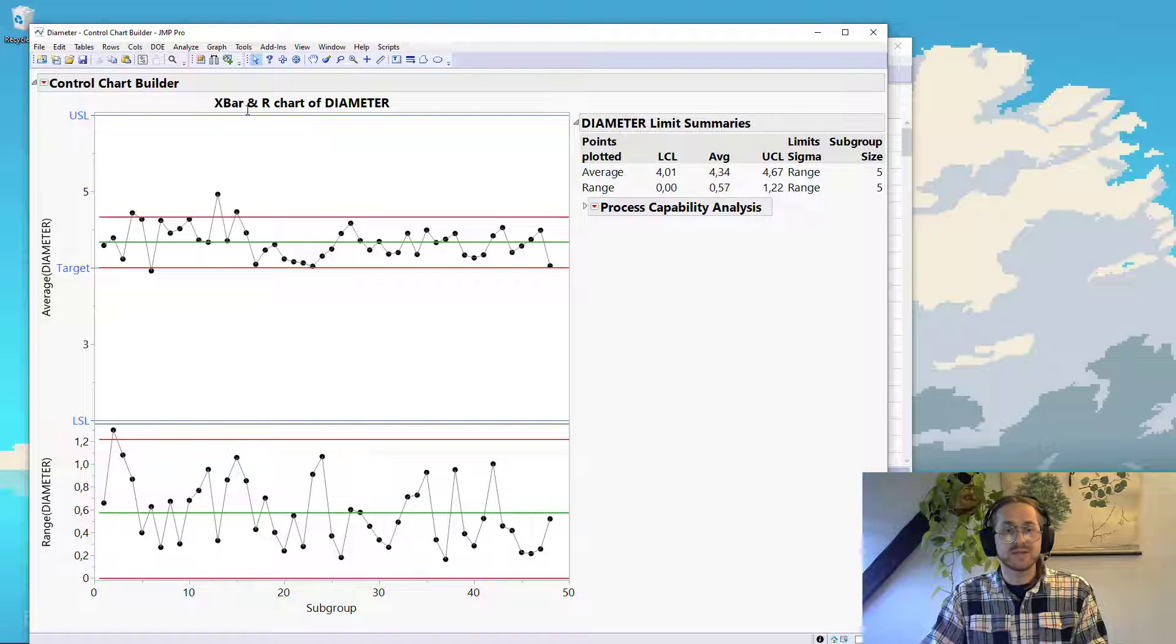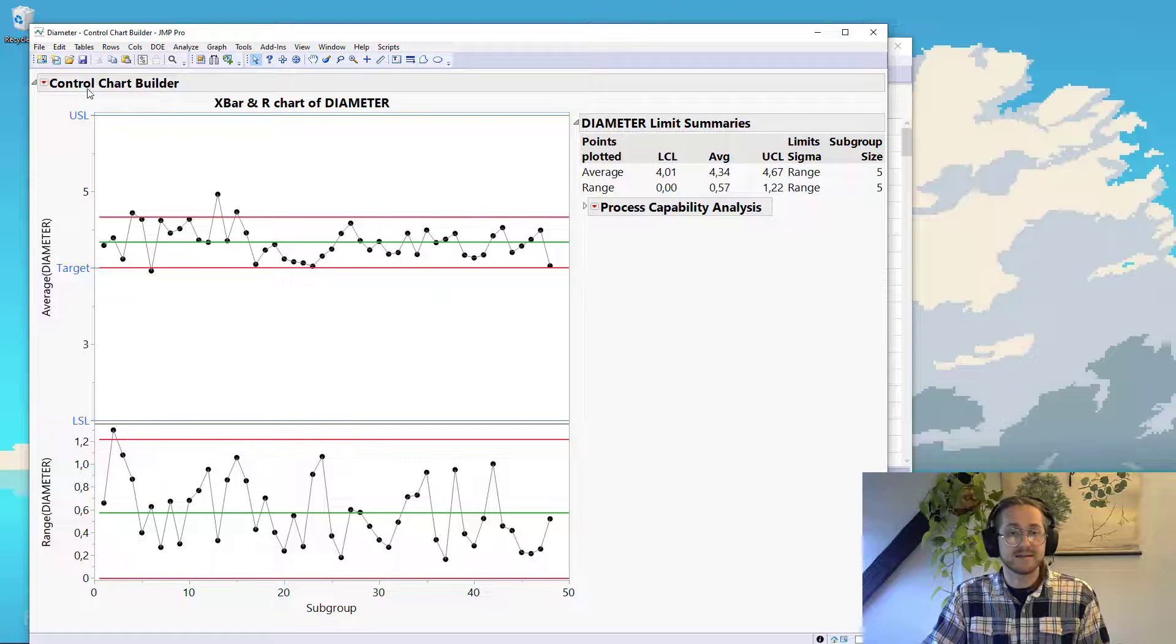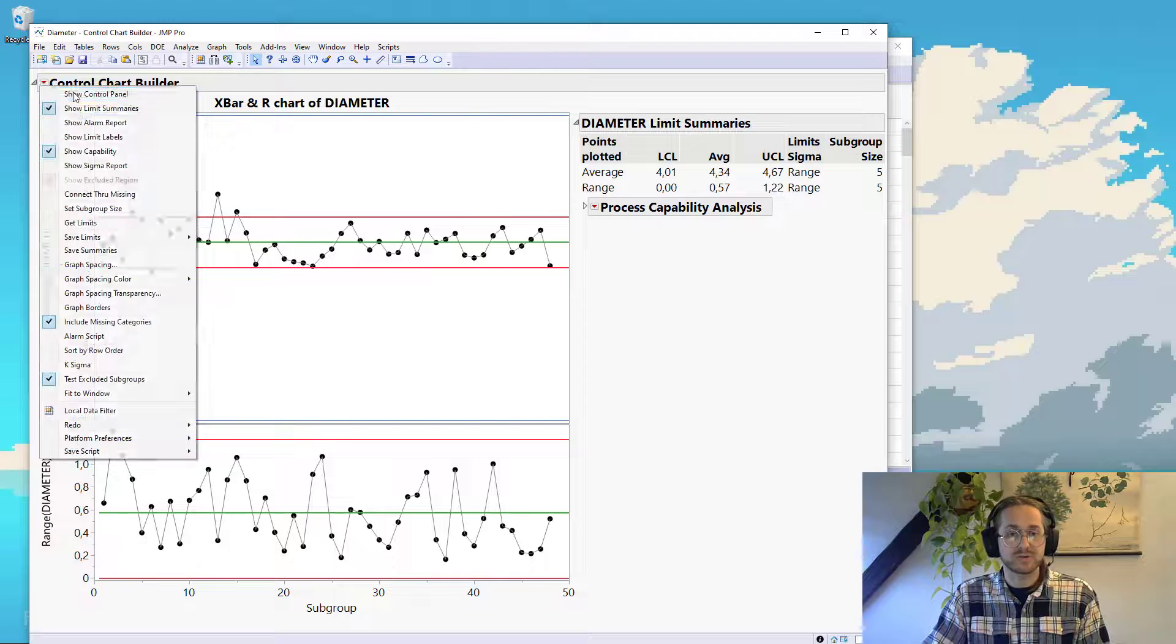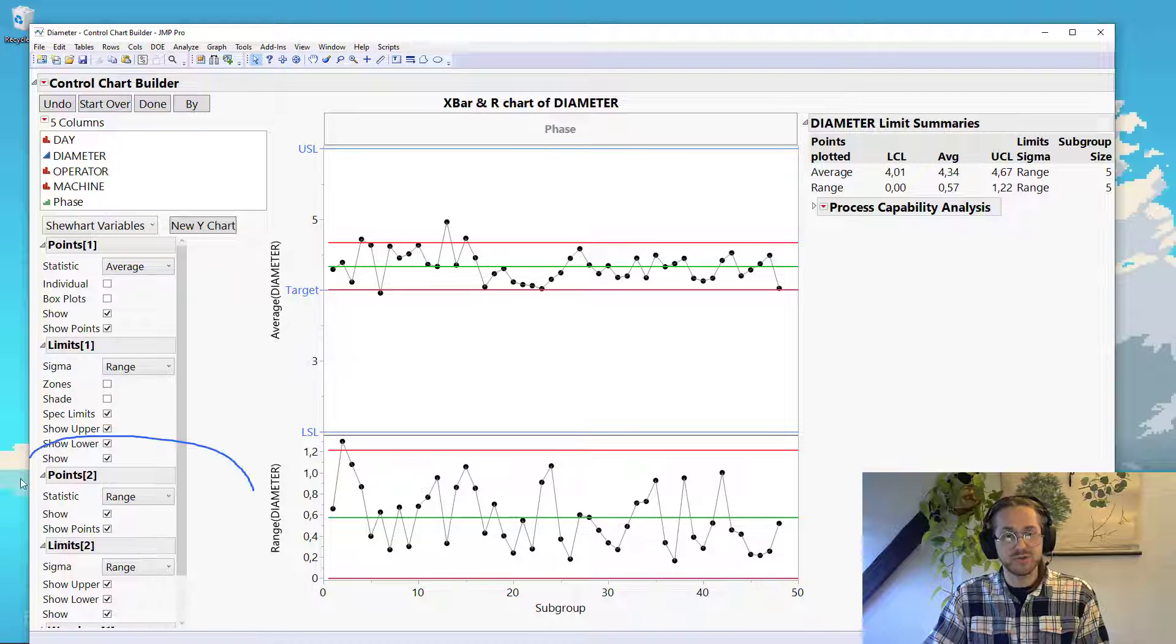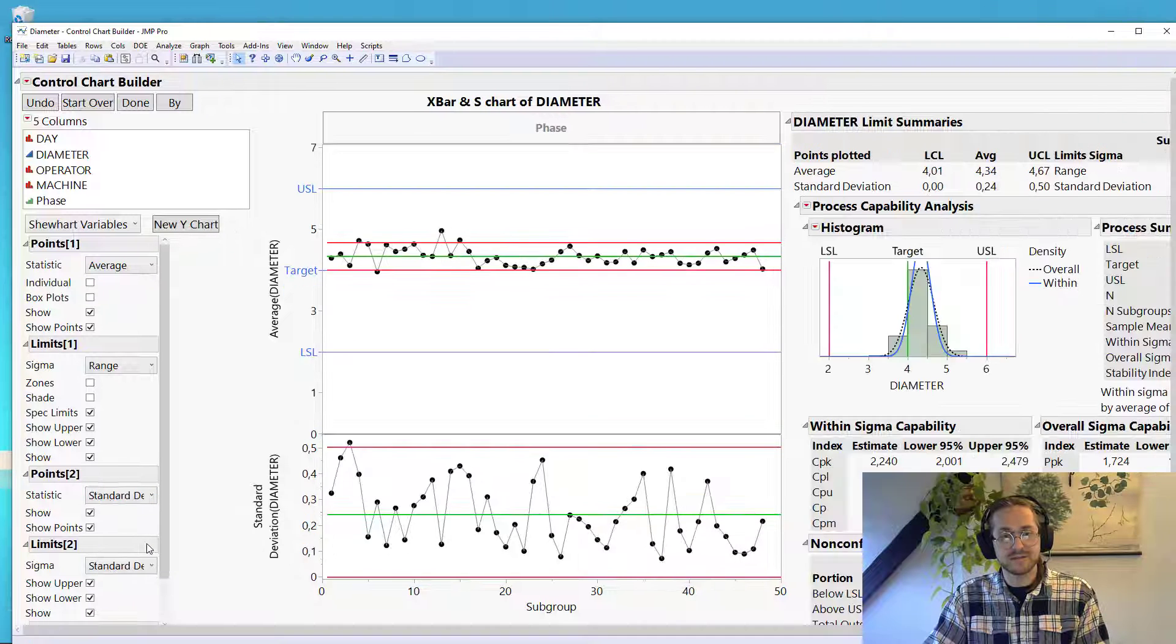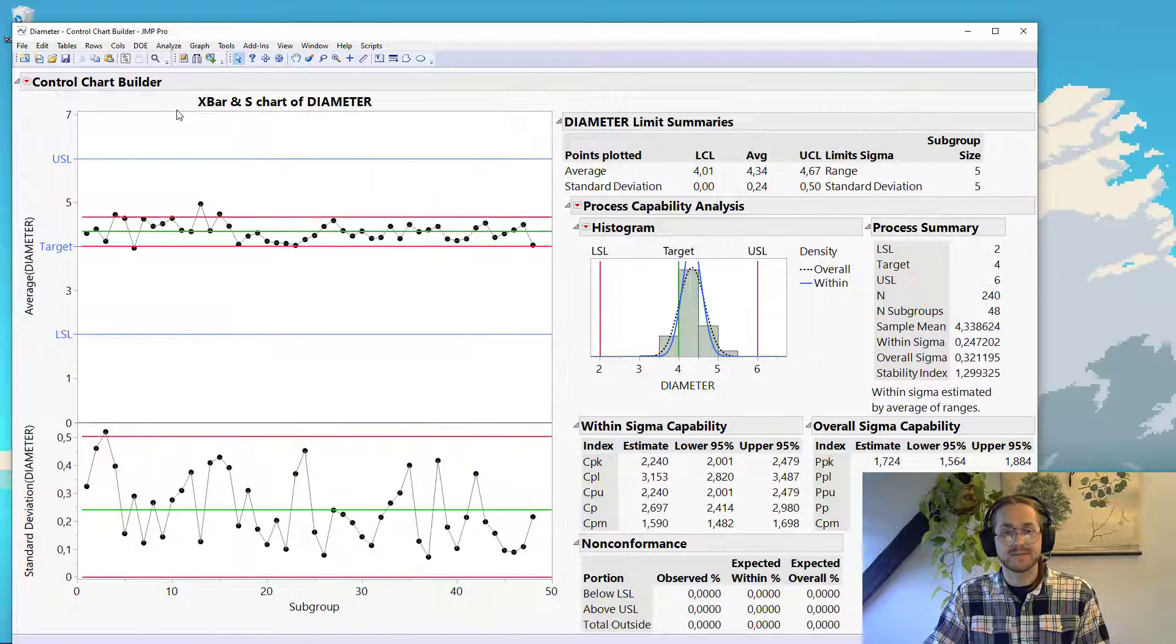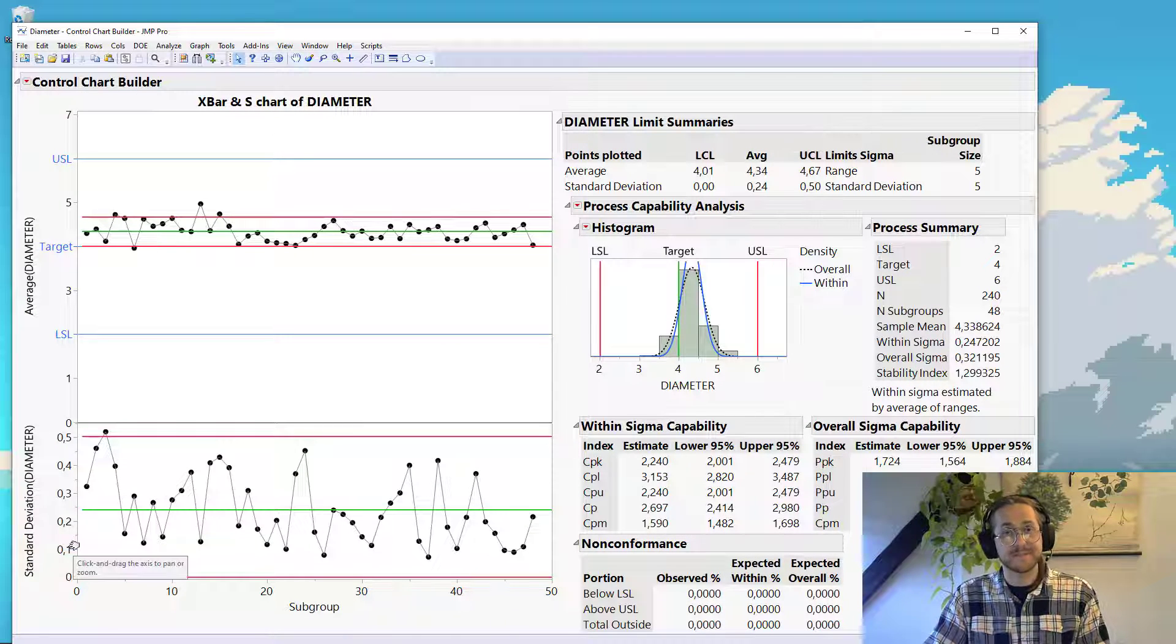We can change this into an X bar and S chart by going into the control panel. And then in the points to plot down here, we select statistic to standard deviation. You see that now we have an X bar and S chart, because now we no longer have the range, we have the standard deviation.